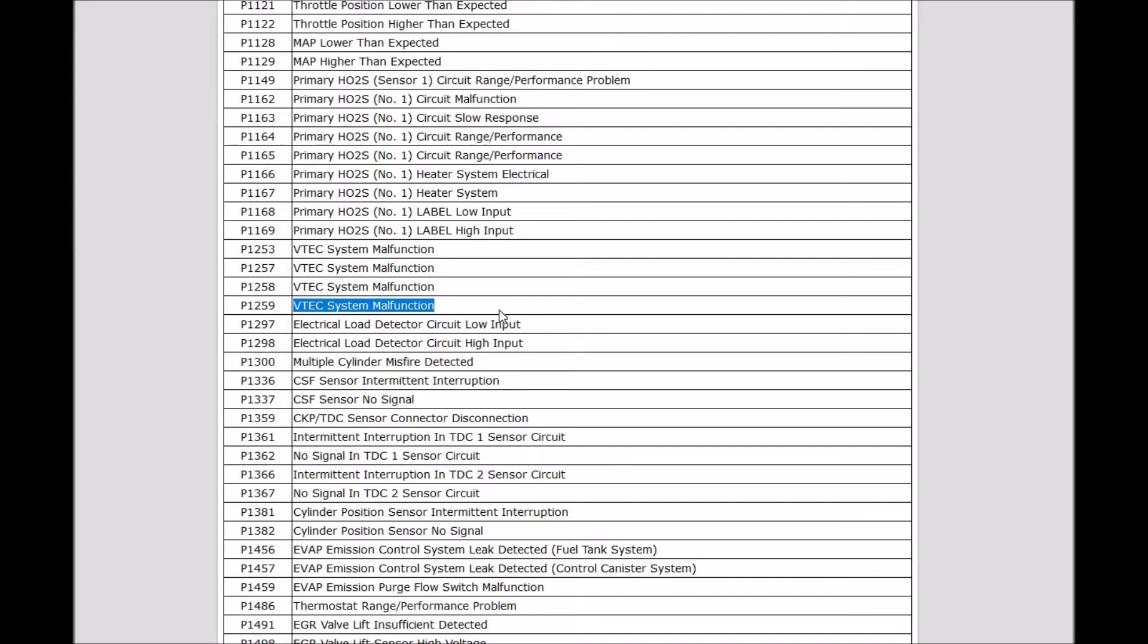What would you do if you got this code? First thing is check the oil. Make sure the oil level is good, it's not dirty, and it's been changed recently, because really old dirty oil can cause oil pressure problems.